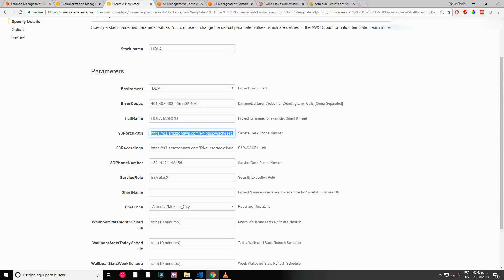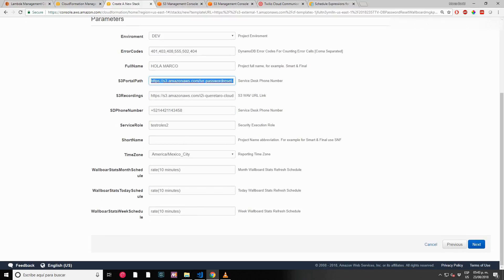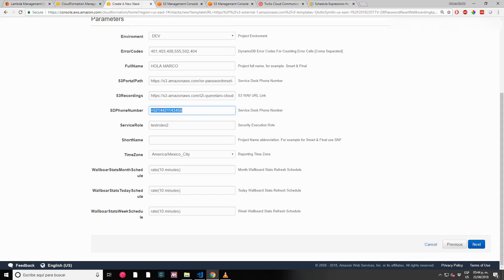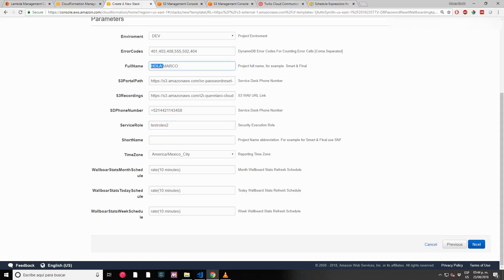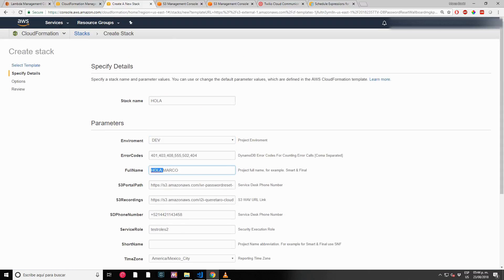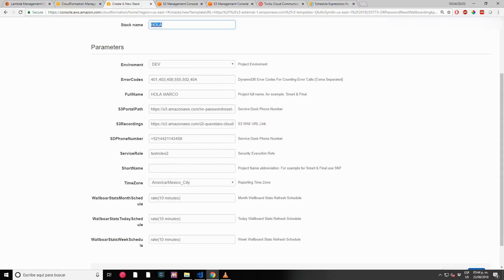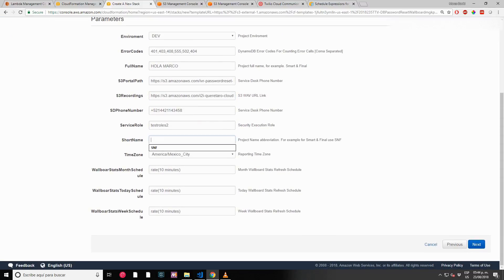I uploaded the correct S3 portal path. Phone number - in case of any failure where you want to transfer your call to an agent. This is where you put your service desk ID number. Right now it's using my personal cell phone number. Service role - this is for security for all Lambda executions. Short name - I want to call this HOLA, capital letters, no spaces.